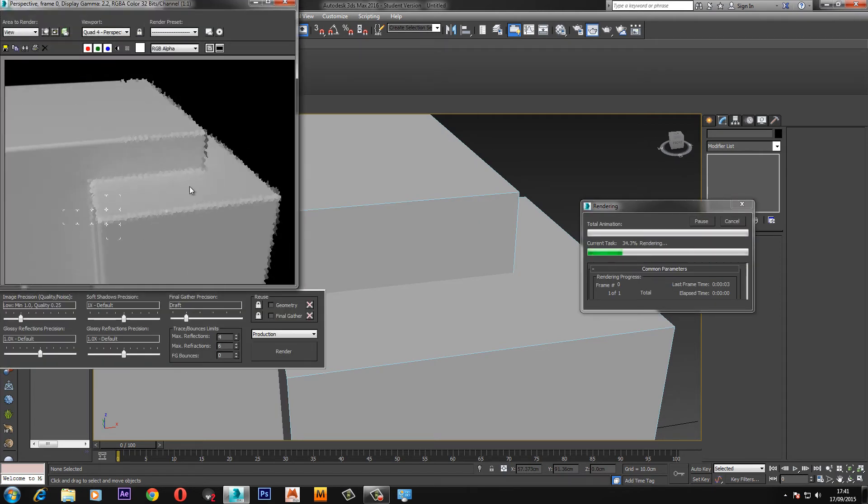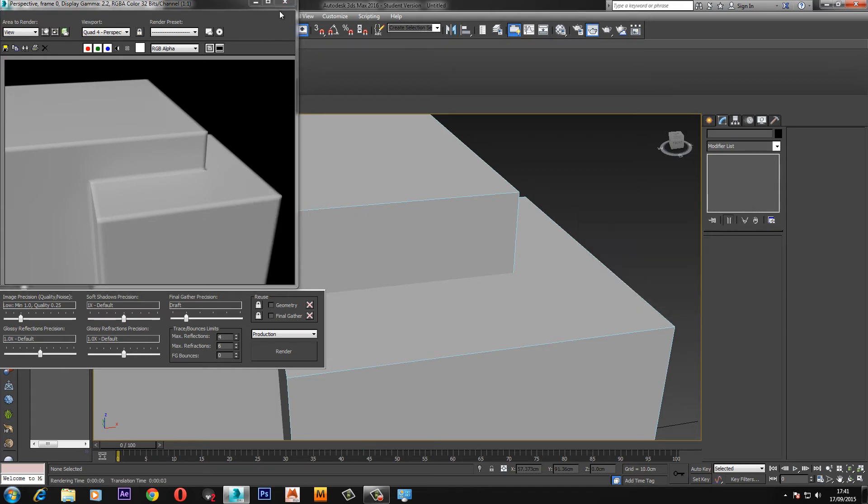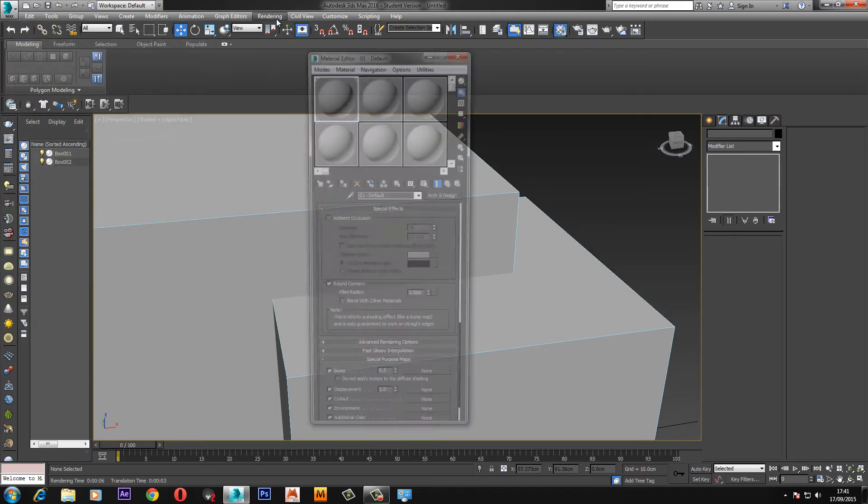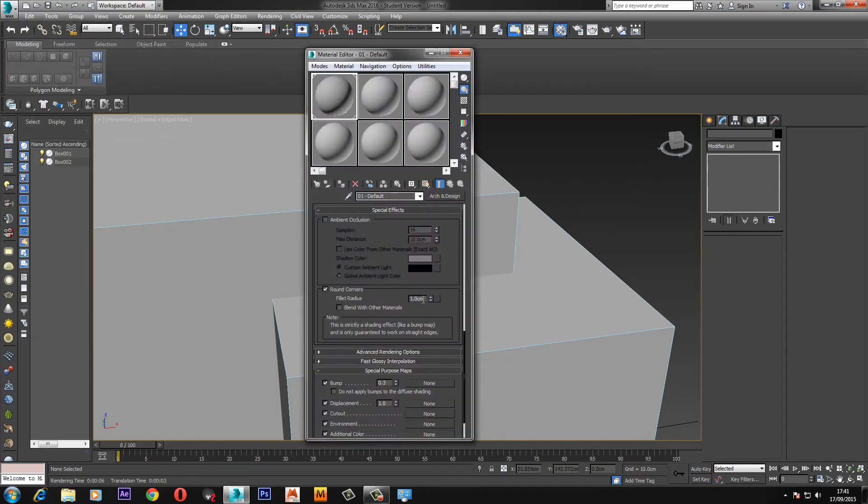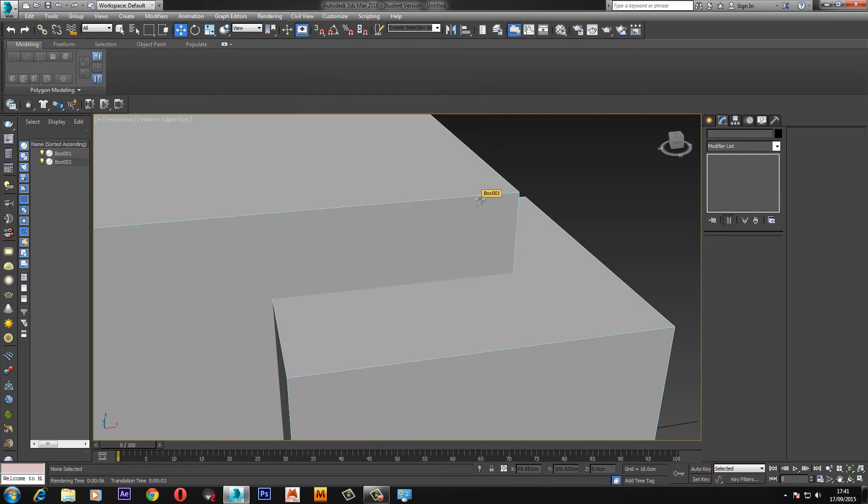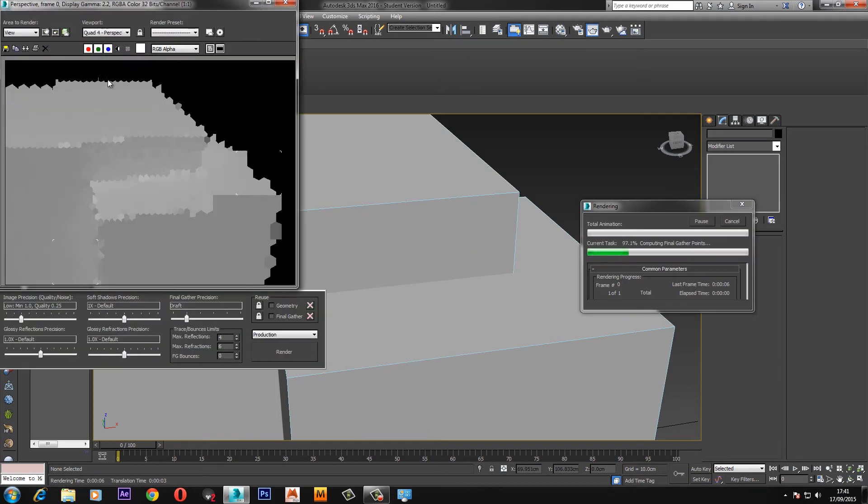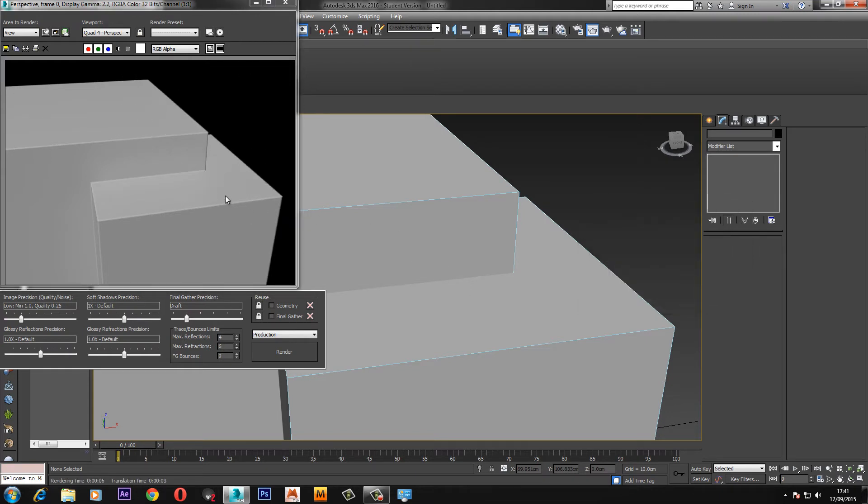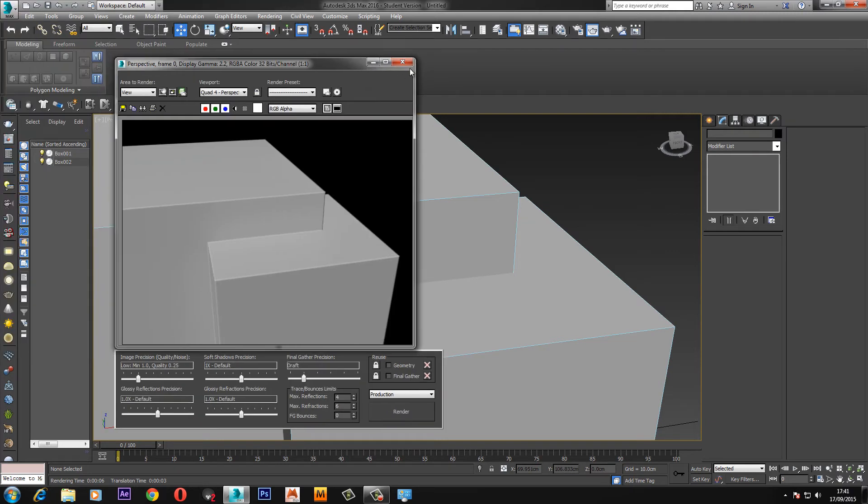As you can see already, the radius is a bit too big so I'm just going to put that down to give it a better effect, just put it down to 0.2, 0.3. Now if we render that again it gives a really good effect of this box being molded into this box and not just intersecting this box.